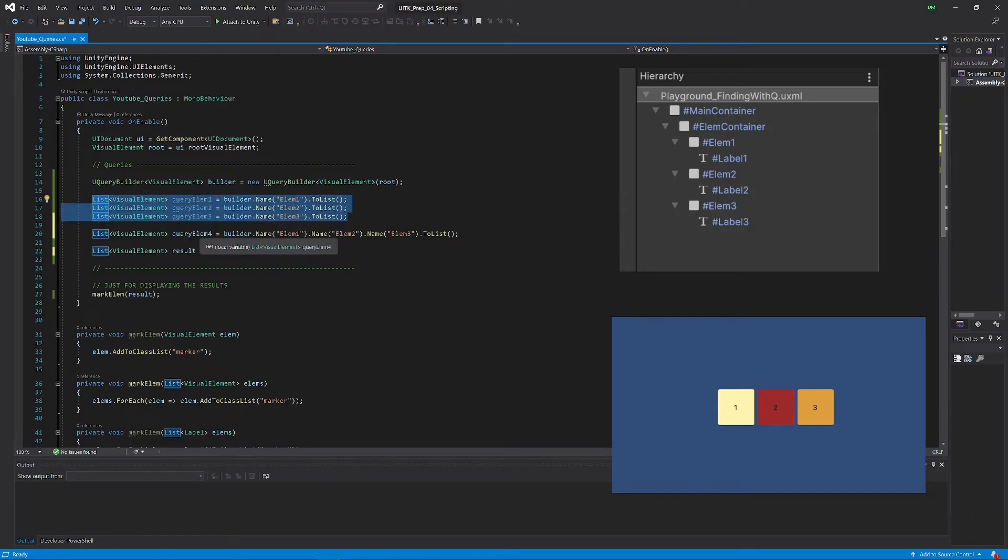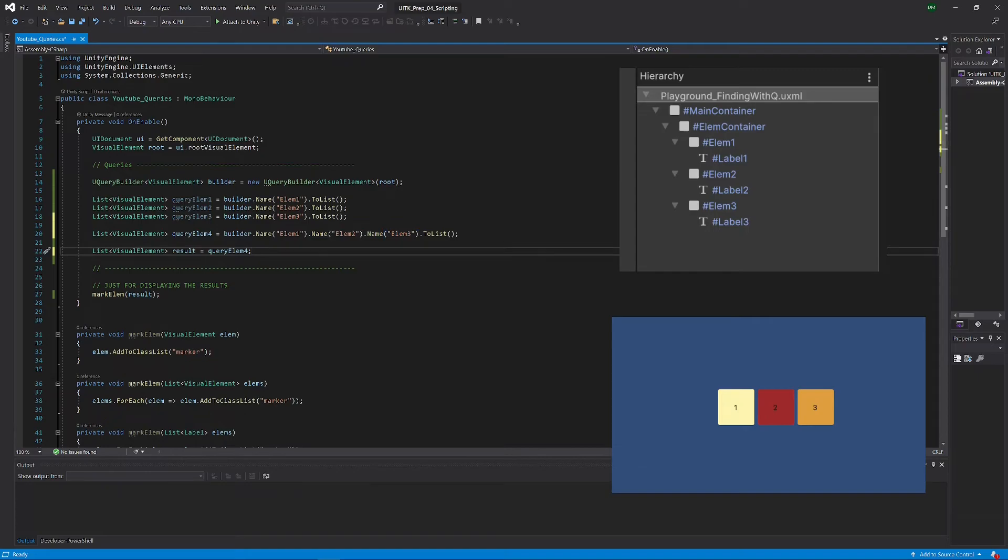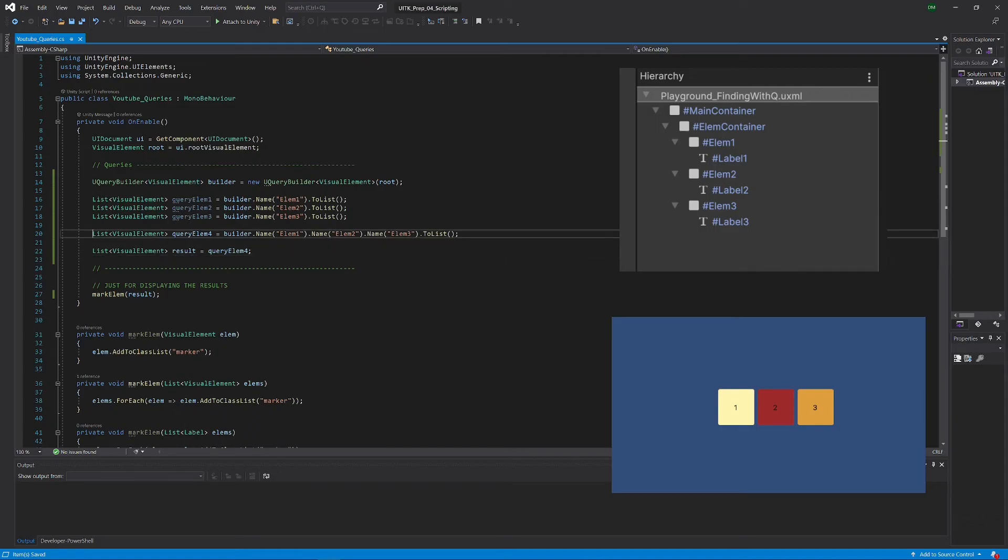Because we take the builder and we chain all those three selectors. Now when I save that again, you can see we have all three squares selected just as we had before. But obviously that was not what we were expecting and that was not what we actually wanted.